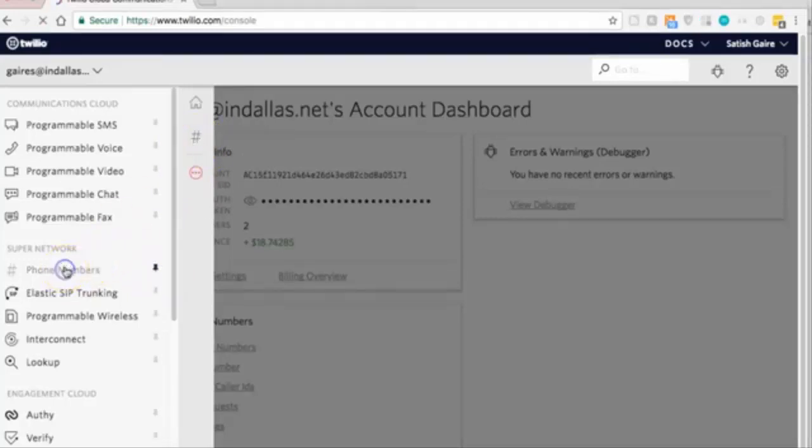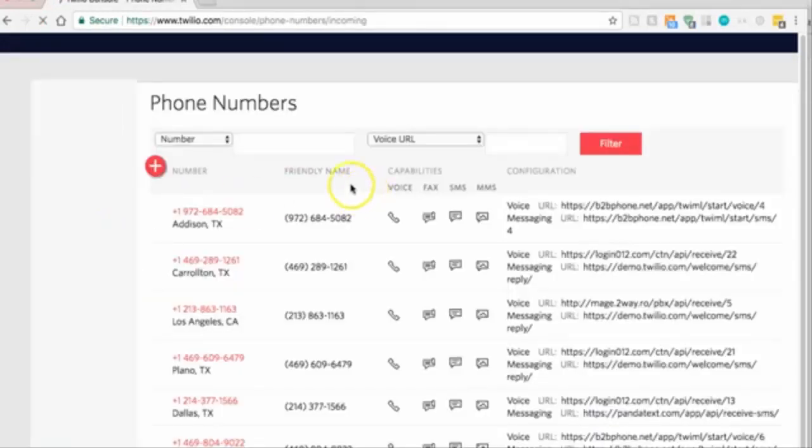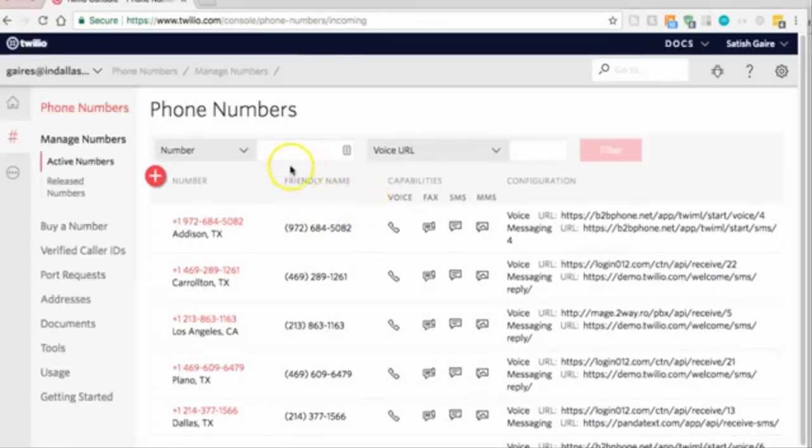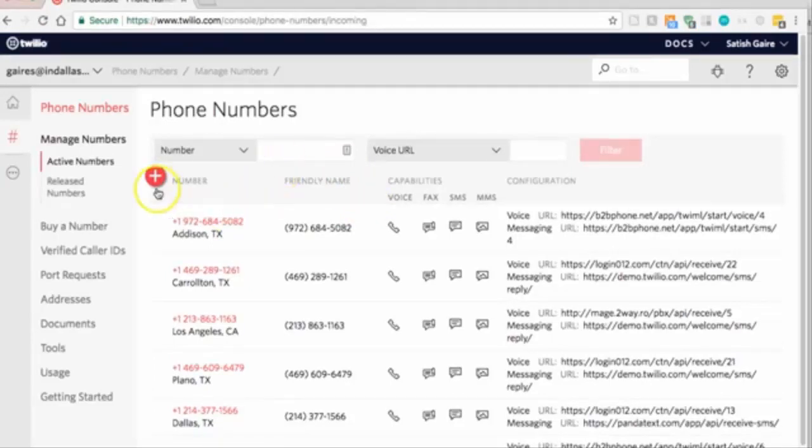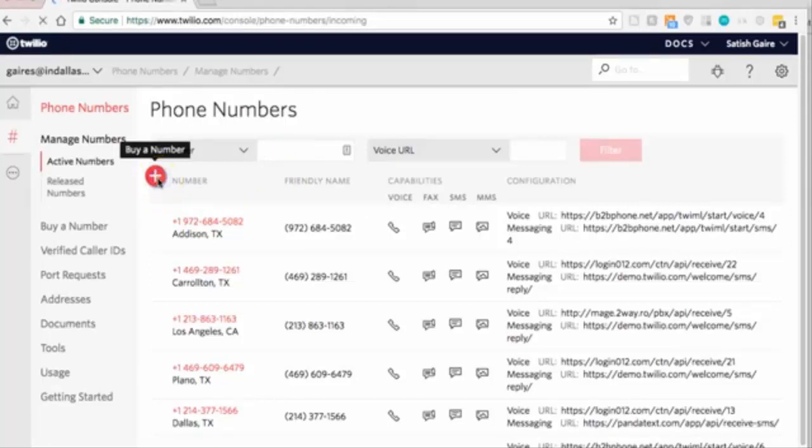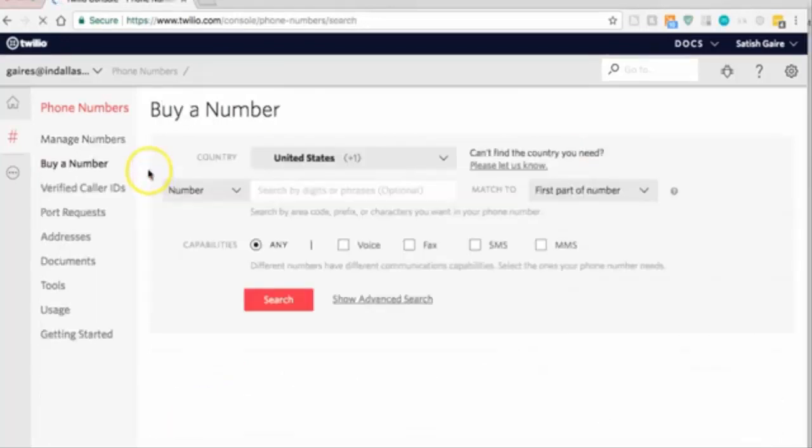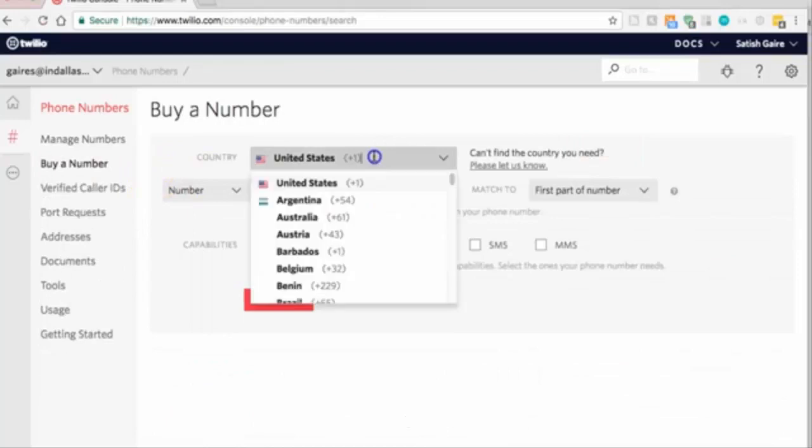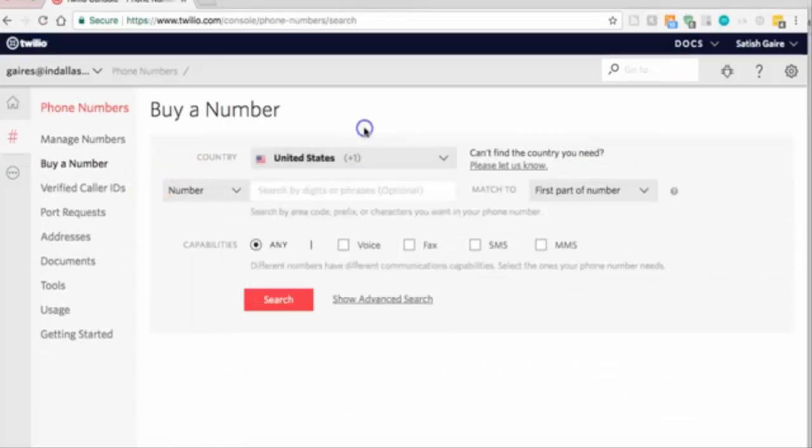Click on phone numbers. Now if you already have a phone number and you don't want to get a new number, you don't have to. It's up to you. Now if you want to get a brand new number, click on the plus sign.